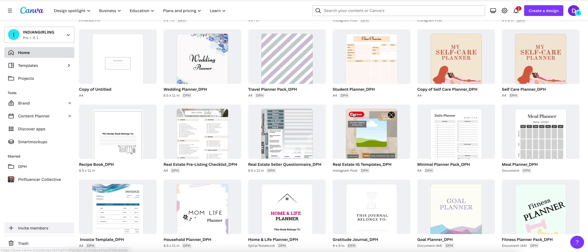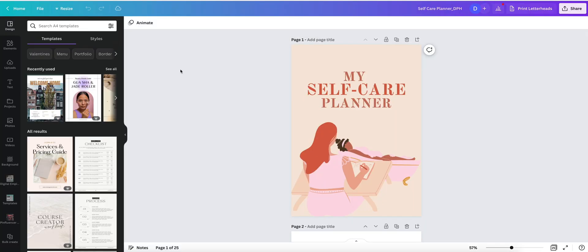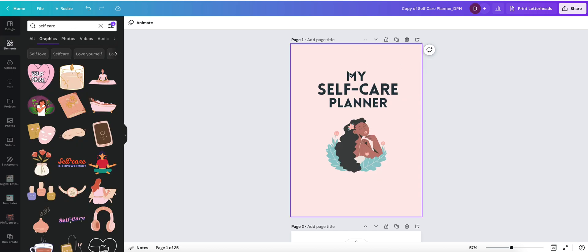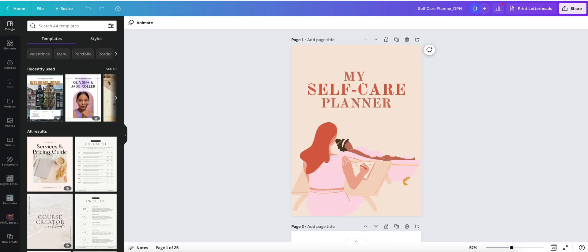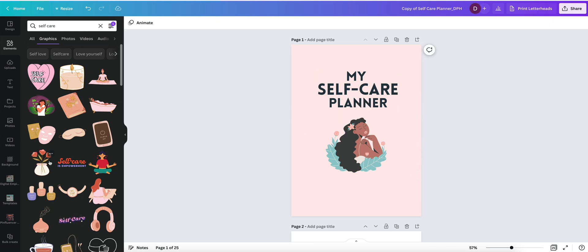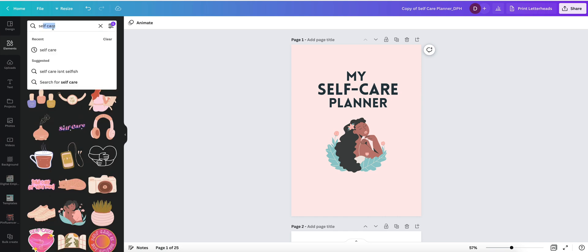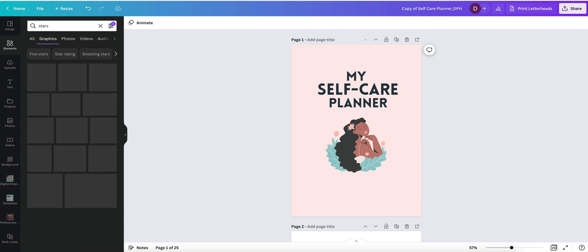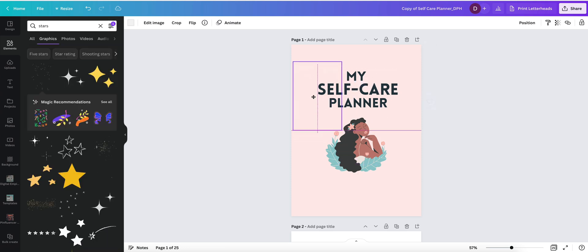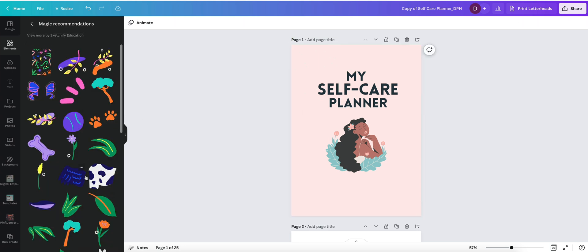I'm going to open the original file for comparison so you can see what it looks like before and after. As you can see, this is page one of the planner and we've edited it to this. Obviously they both started at the same place but they're completely different now. You can add more elements to make it even cuter — it doesn't have to be just one thing. For example, you could look for stars or other cute decorative items and add a little bit of magic to your design, or use what Canva recommends.